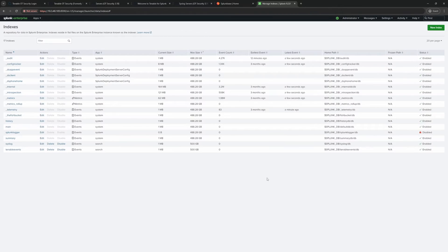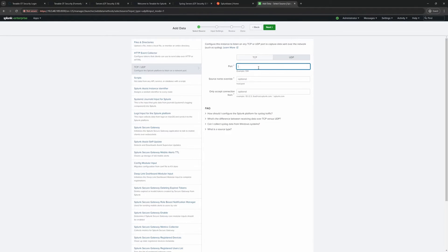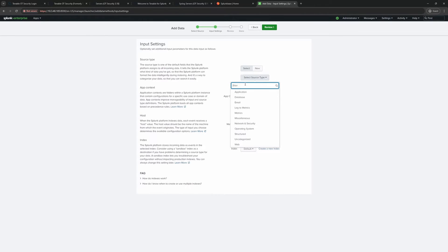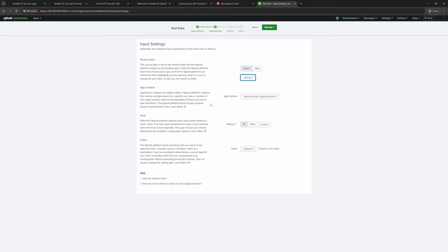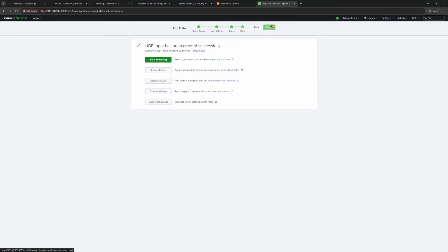Next, in Settings, we need to set up how we're going to collect data from Tenable OT. I'll create a UDP listener — I'll click Add New, select UDP, use the standard port 514, and hit Next. For the source type I'll select syslog. I'll set the app context, set it to resolve by IP, assign it to our new syslog index, then review and submit. Now we're ready for the first connection on the Tenable OT side.